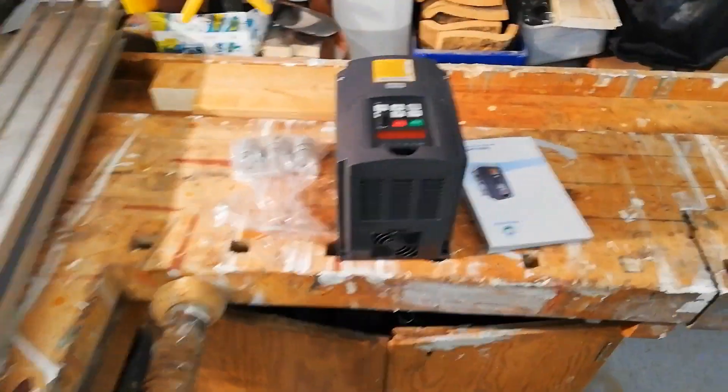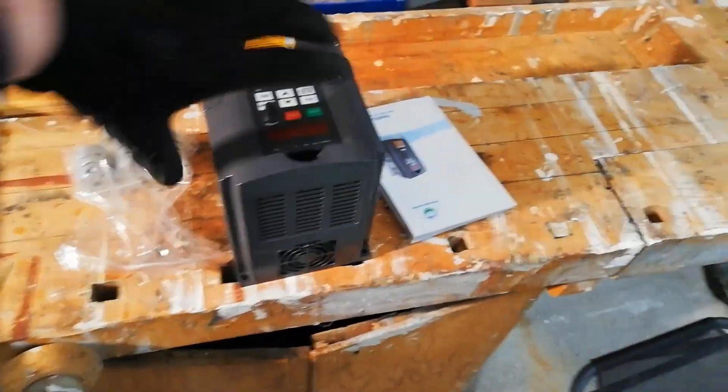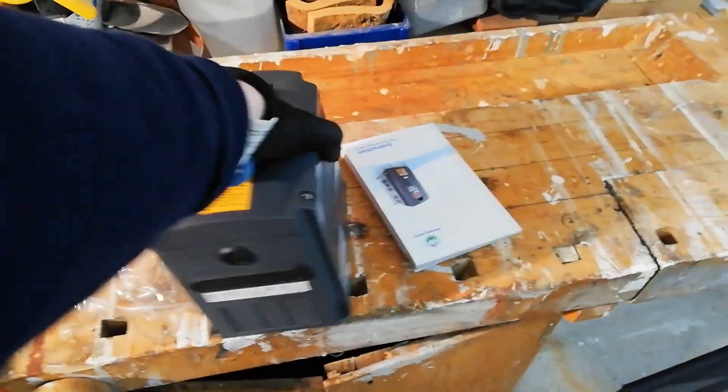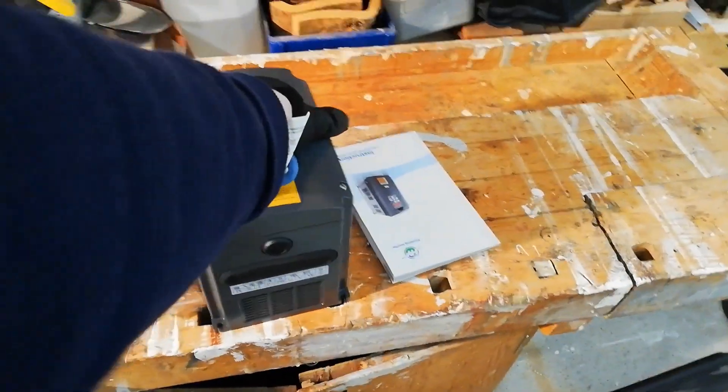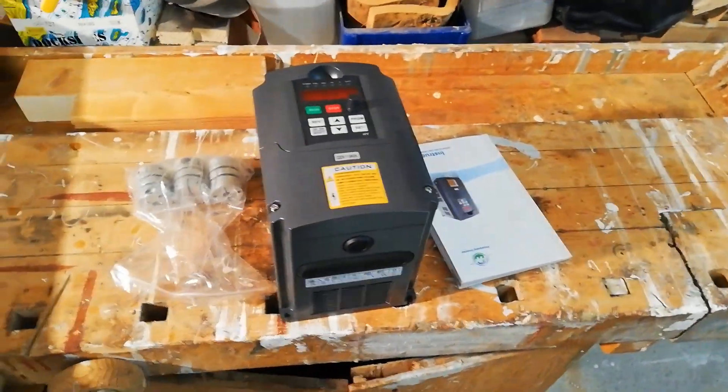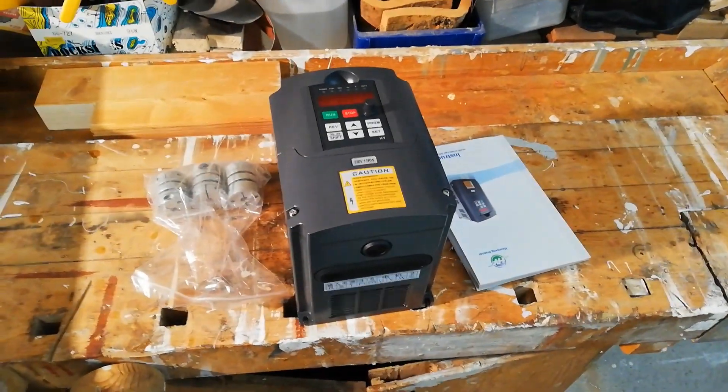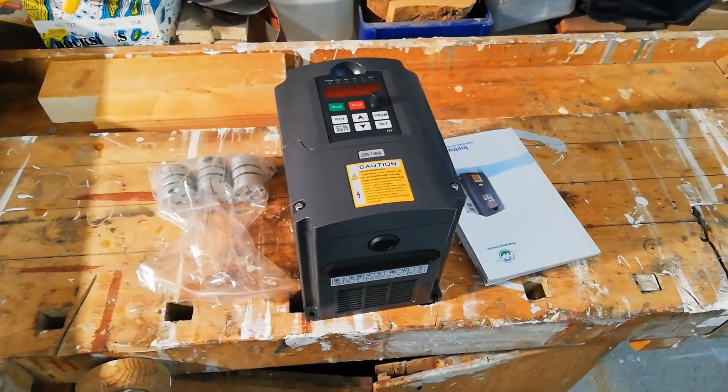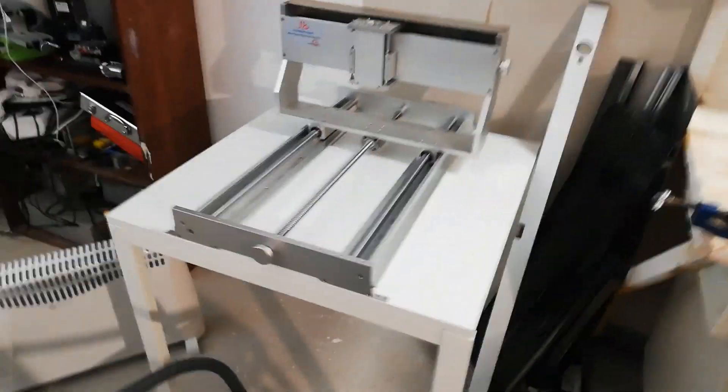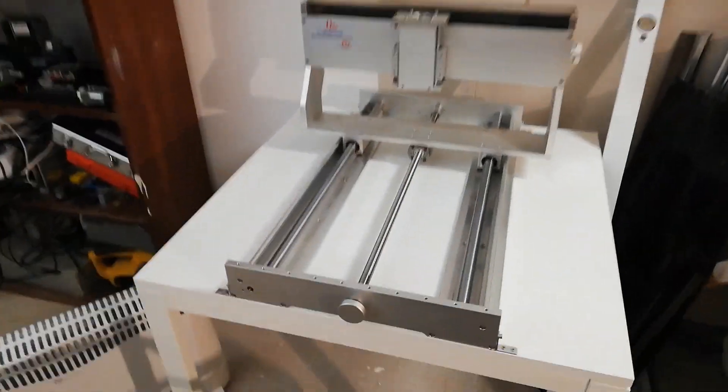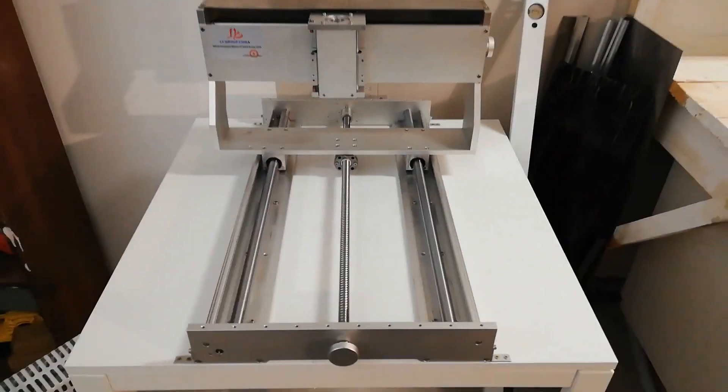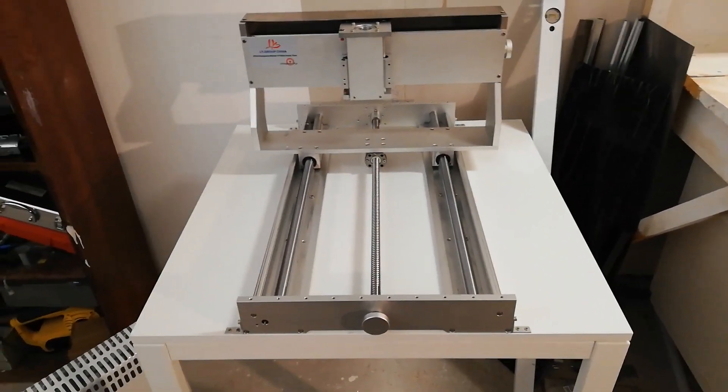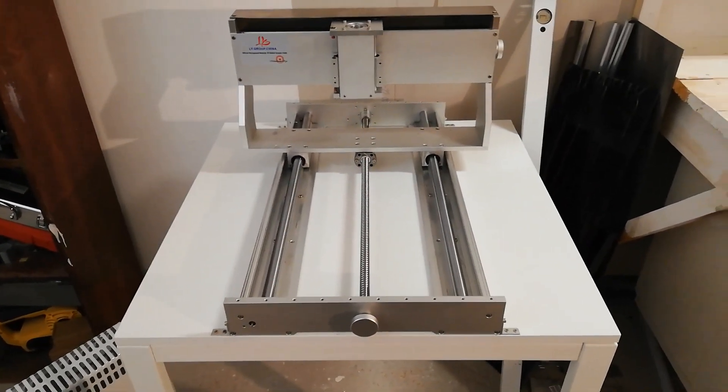I received the VFD, that was the last thing I was waiting for, so when I'm done with the frame it's time to put the machine together and try it out.